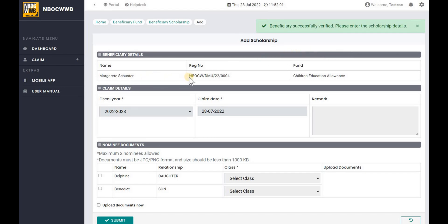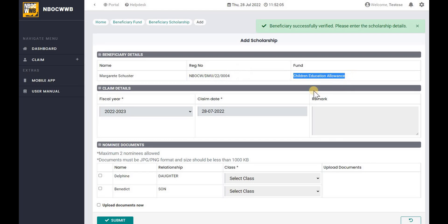In this page you can find the details of beneficiary, scheme name, year, nominee list and more. Enter appropriate remark for the claim if any.